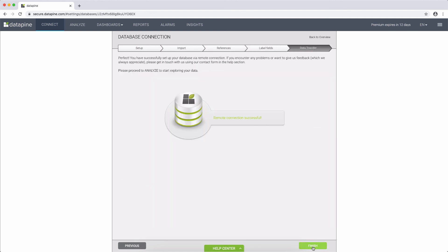And here is the last tab. If we would have selected the data warehouse option earlier, we would see a button saying start data transfer. However, since we selected real-time remote connection, we are now already done and can proceed to the analyzer to create the first chart.